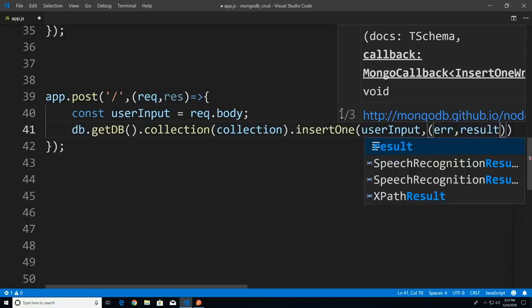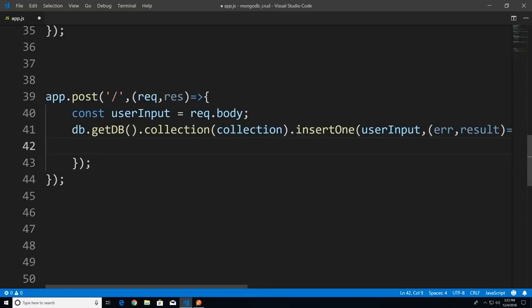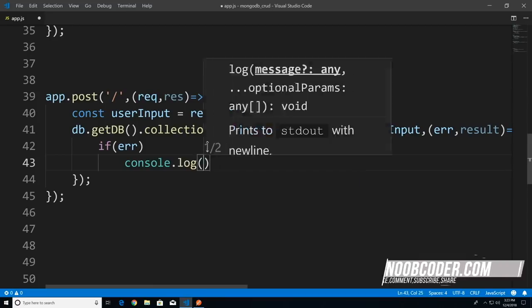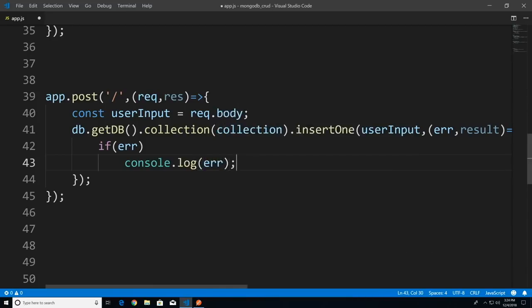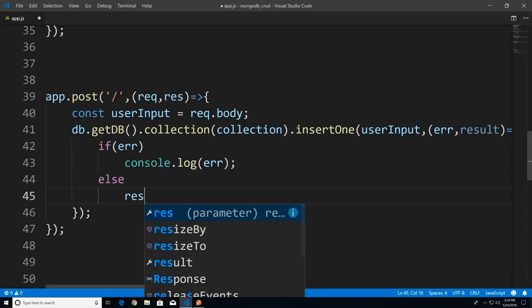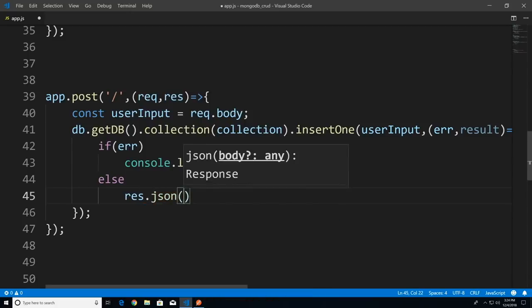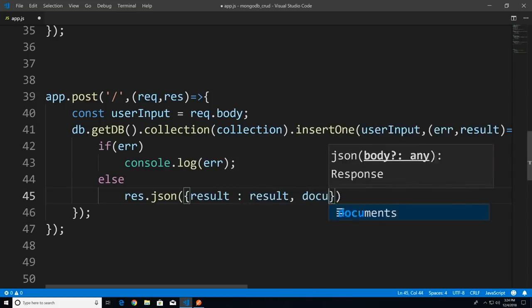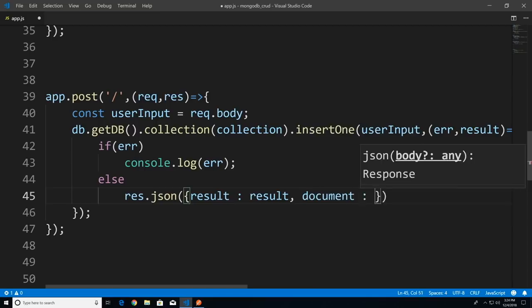The second argument is the callback function with error and result. If there's any errors I'll log to the console — in production you'd want to display an error message to the user. Otherwise I'll send it back as JSON: result and result.ops[0]. We're going to test this so you can see what's inside result and what's inside result.ops.